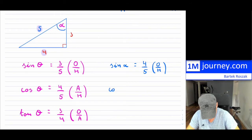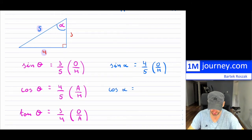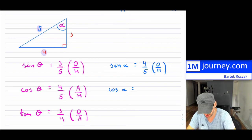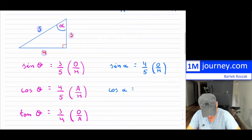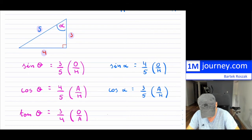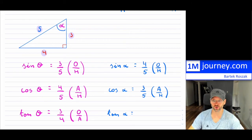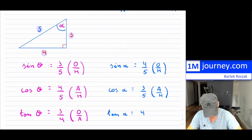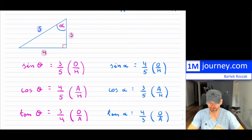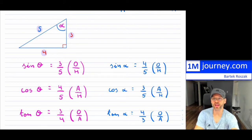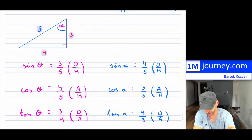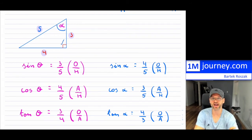For cosine of that alpha angle, that would be your adjacent. Now, your adjacent to that angle is three, so cosine of alpha is three over five — adjacent over hypotenuse. And then finally, your tangent of alpha is opposite over adjacent, and in this case opposite is four and adjacent is three, so tangent of alpha is four over three. It is dependent on which angle you're talking about, and we don't typically use the 90-degree angle.